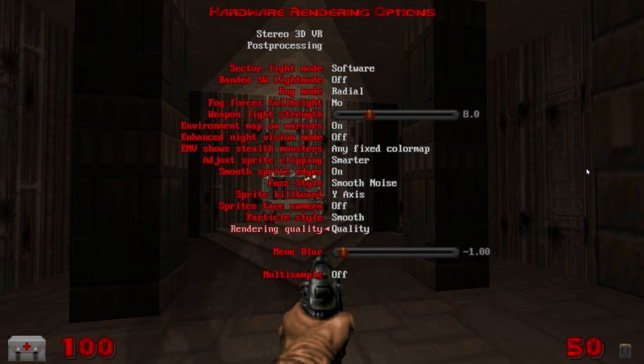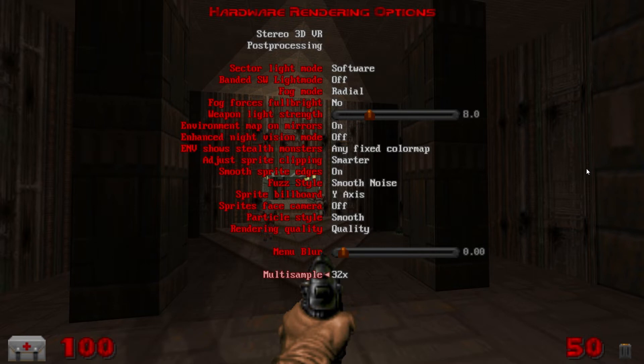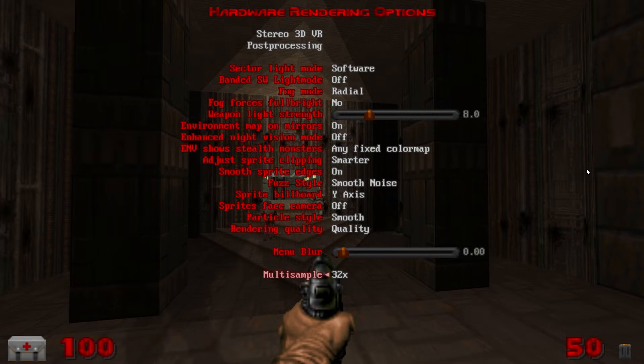Down to rendering quality up to quality, menu blur to zero and multi sampling turn up to 32x. Again if you're on a less than perfect computer maybe some lower specs, multi sampling is going to be one of the first things you're going to want to turn off or at least down to get some FPS back.